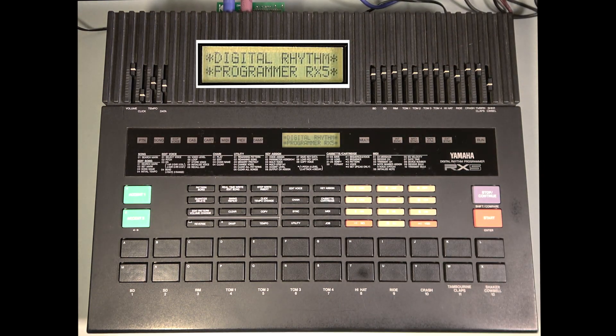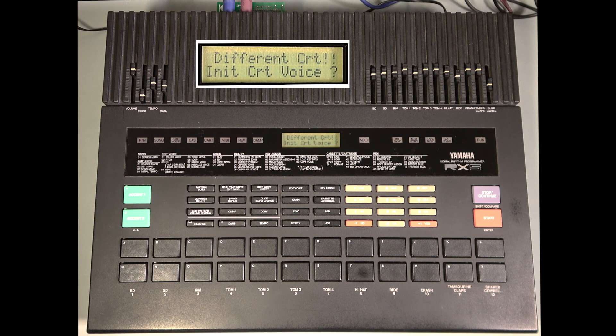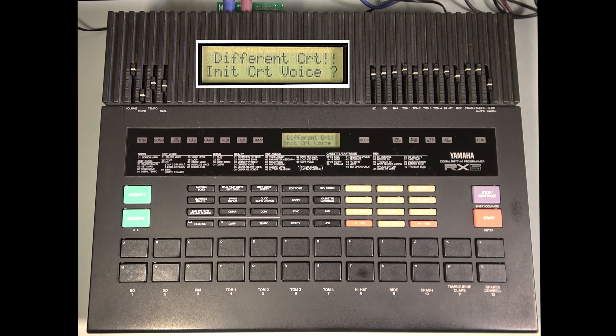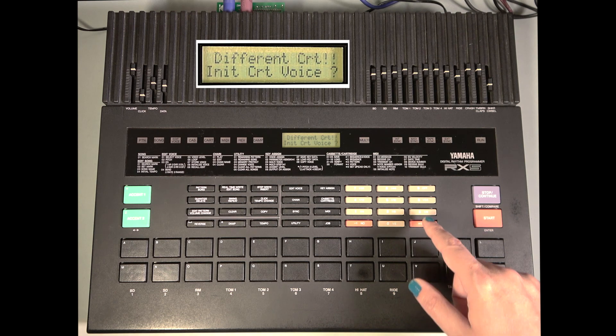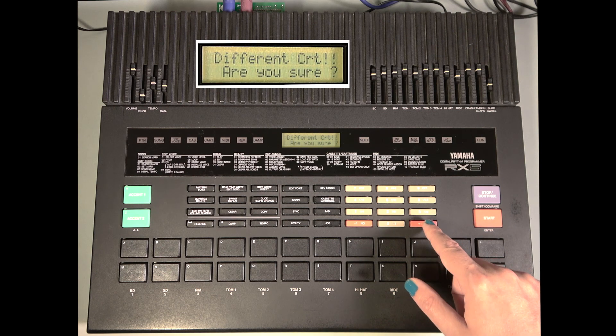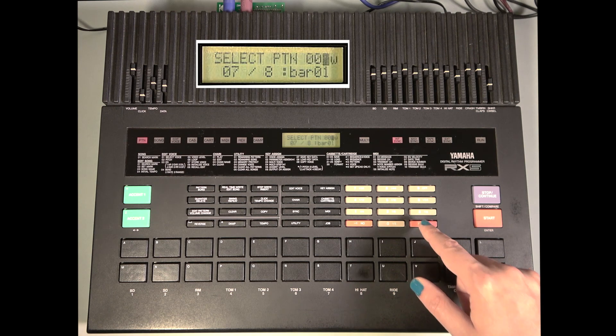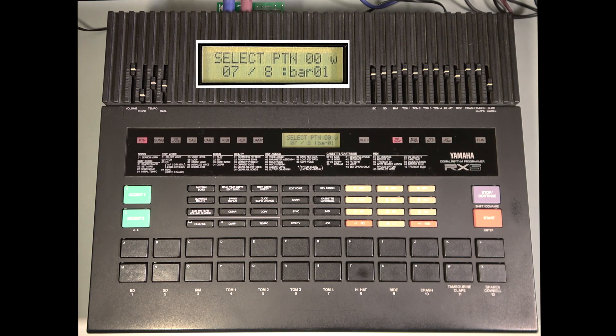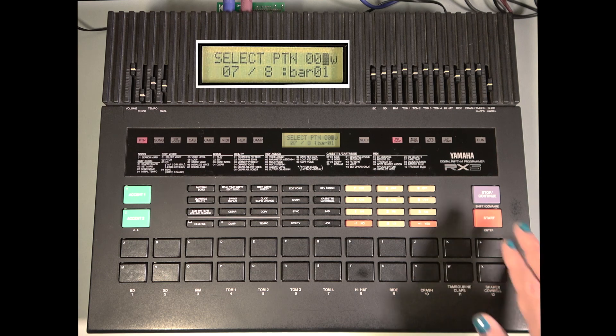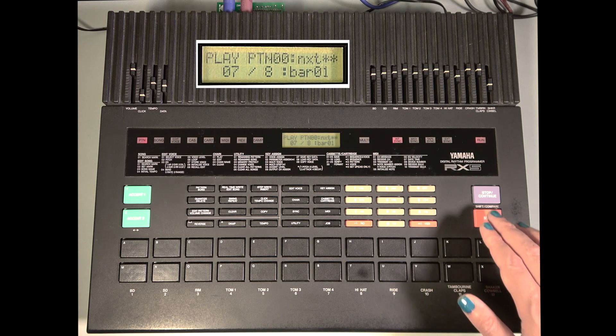Switching sides is essentially the same as switching cartridges, so we get the message to initialize cartridge voices again. Say yes, and yes.